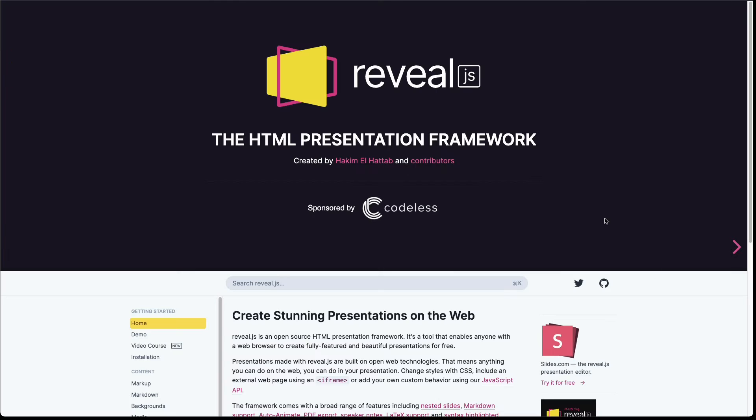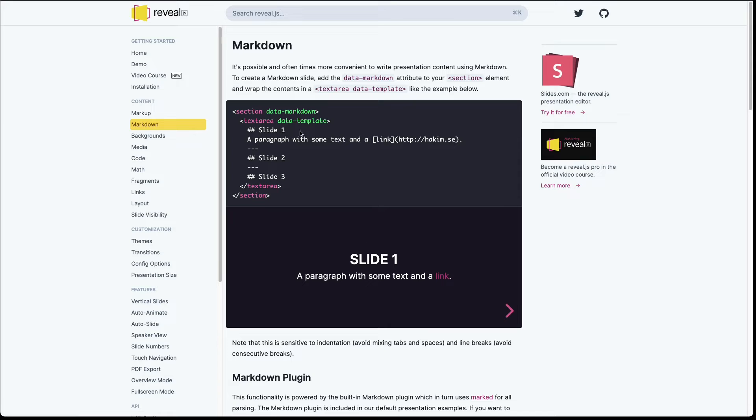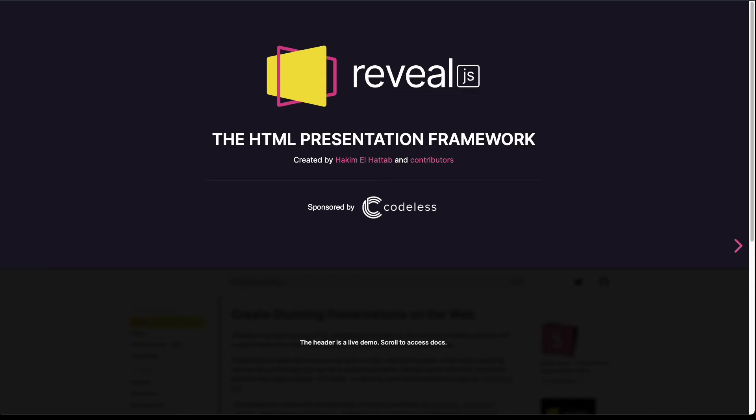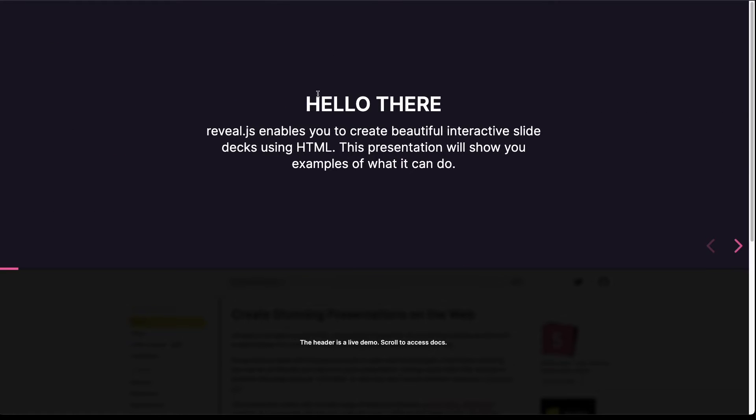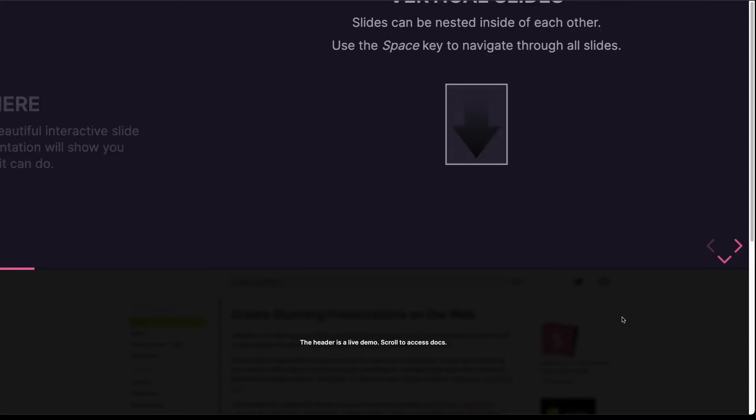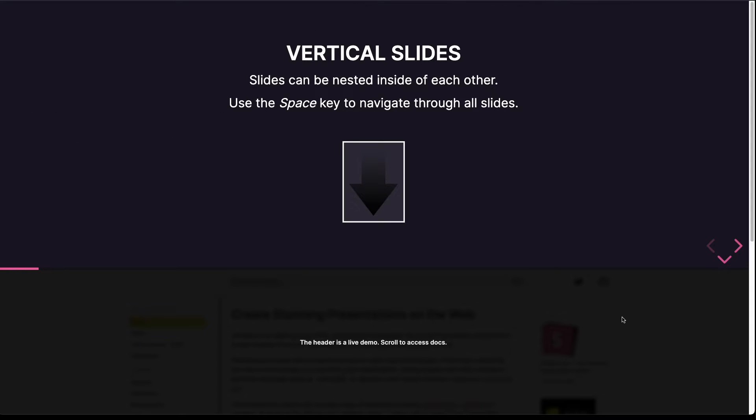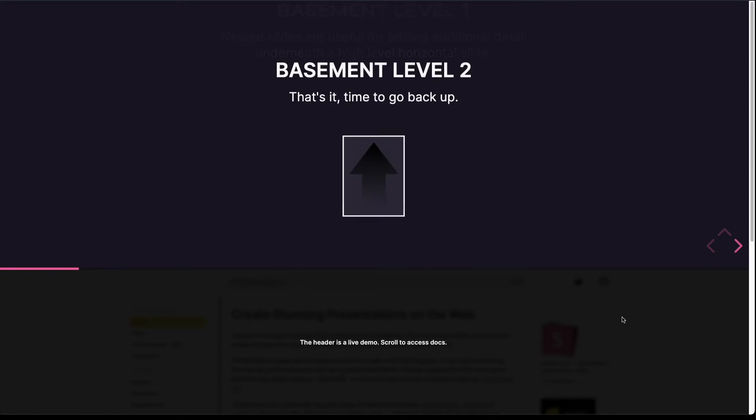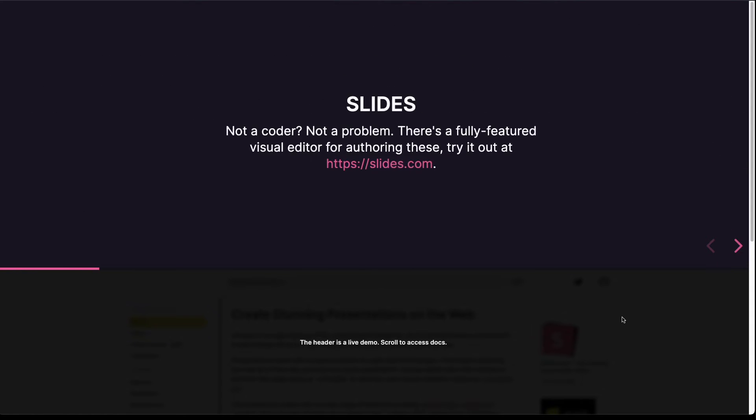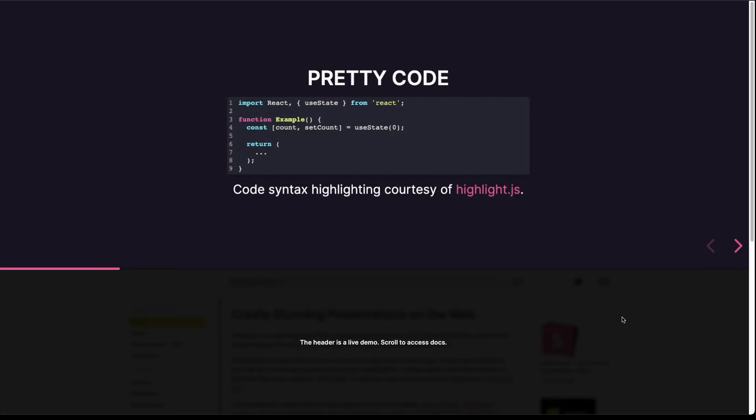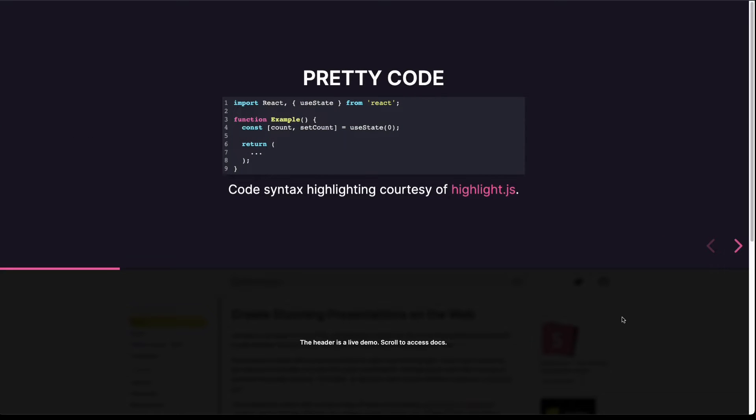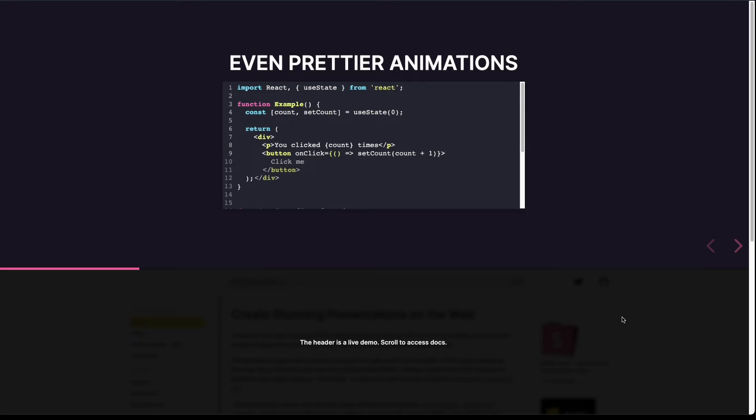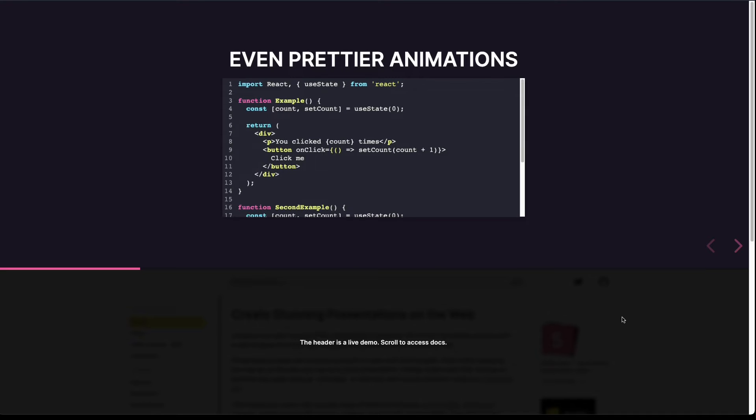So reveal.js is an HTML presentation framework which also allows you to write your slides using Markdown. Let's see some example presentation. So it could look like this - you have your title slide and usually some title and some text on your slides. You can have vertical slides, you can add code blocks which are automatically highlighted using highlight.js, and you can highlight individual parts.